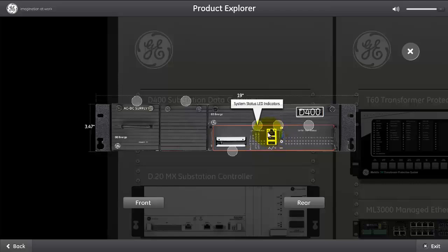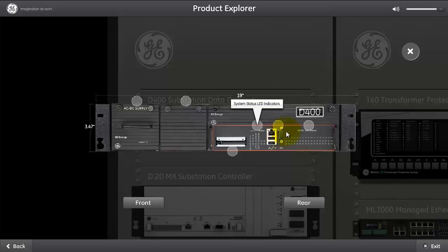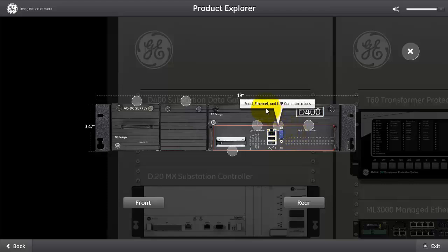There is also a maintenance connection Ethernet port, two USB ports which can be utilized to take data from the D400 for analysis. There is also a front maintenance serial port for serial port access to the user-friendly HMI that will allow you to set up the D400 on the first setting. We've got the Ethernet, serial, and USB communication connection on the front.